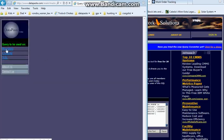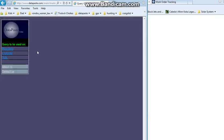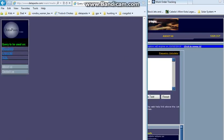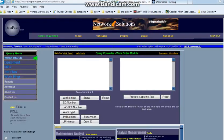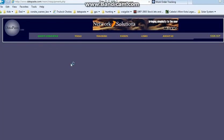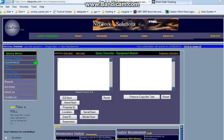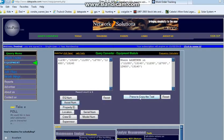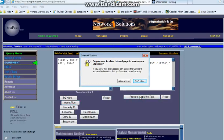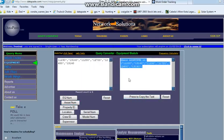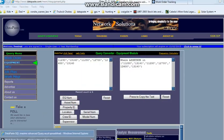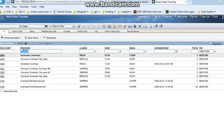Here I'm going to pick Maximo as my application, and then I'll pick equipment as my module. I'm going to paste my assets in, hit asset number, and then I'm going to press to copy the text and allow access. This allows the data to be copied to the global clipboard so we can paste it into Maximo.